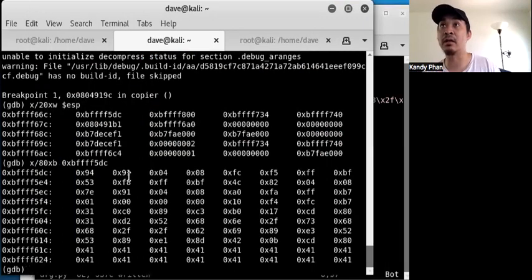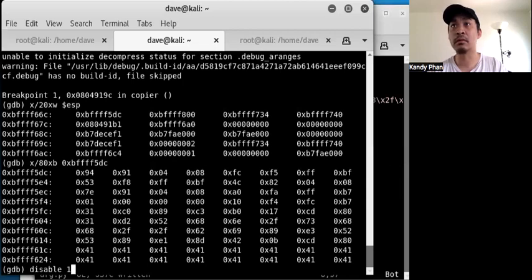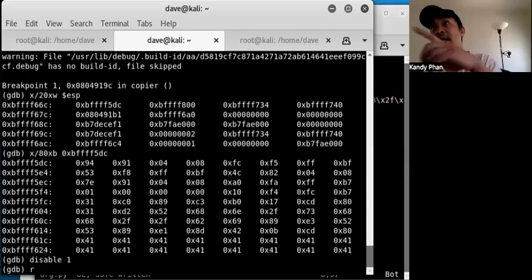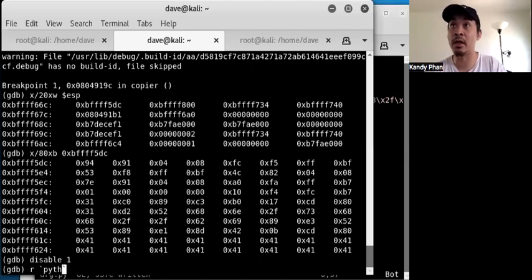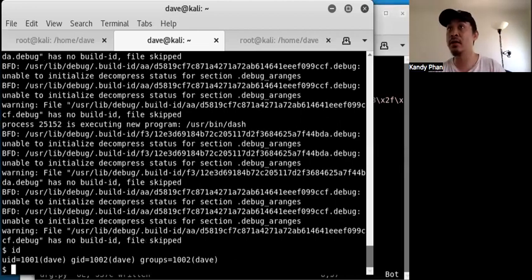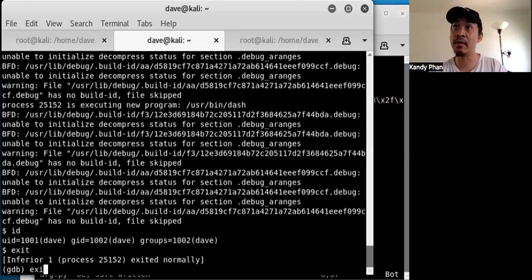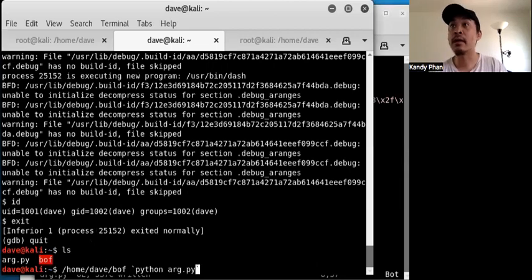We update our POC with the new address — changing 'dc' to 'fc' at the right byte position, giving us 0xbffff5fc. We disable our breakpoint and rerun with the updated POC inside GDB. We get a shell — it's working with the newly configured GDB setup. We exit the shell.